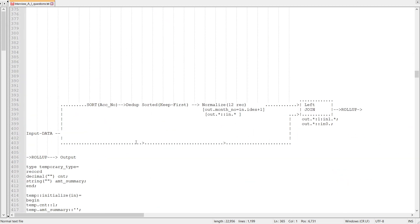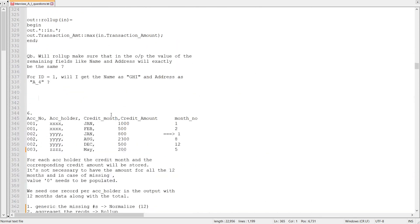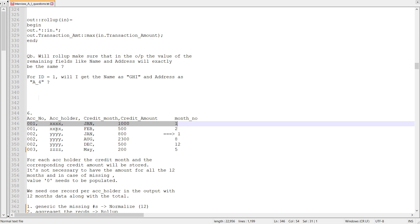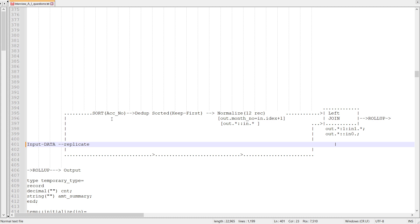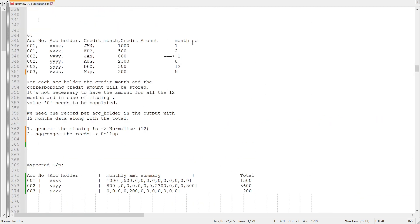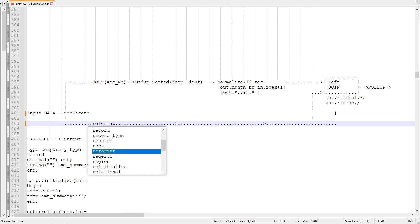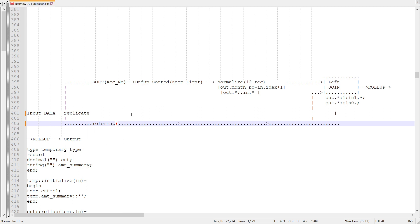First I take the input and create two flows using replicate. In the upper flow, I pass through a sort with account number as the sorting key, then dedupe on account number to select one record per group, then pass through normalize. I create an additional field for month number. In the original file I put a reformat and also create a month number field.